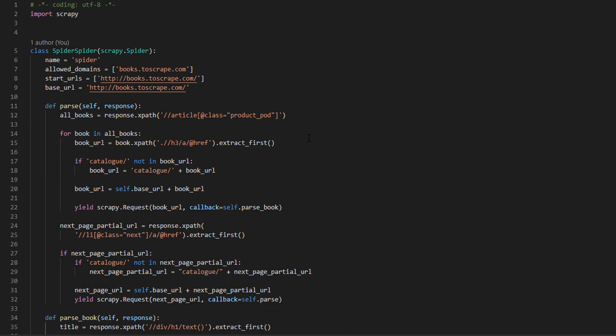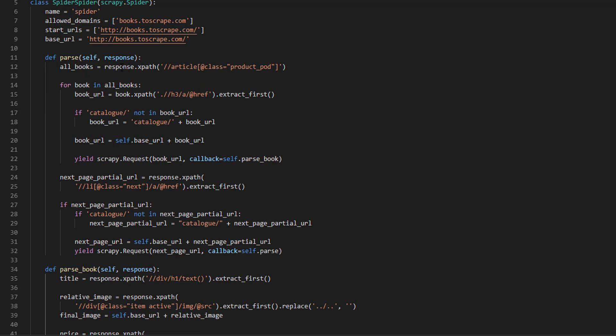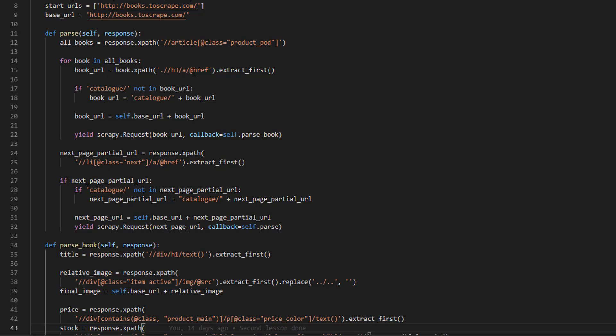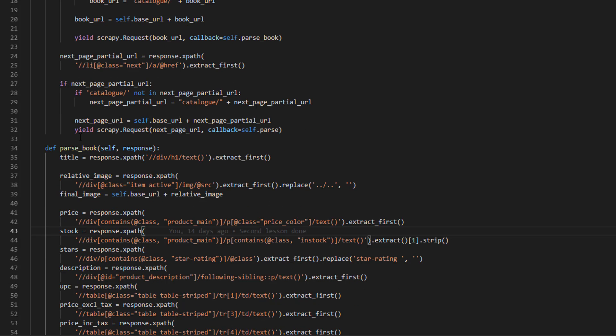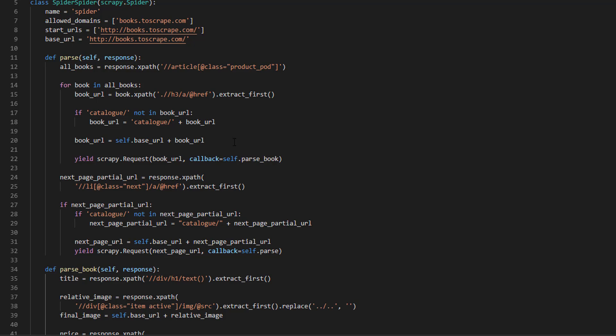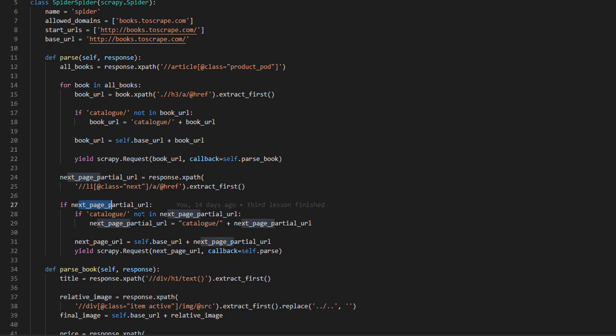We are going to pick it up from the last lesson. This is our current spider. As I said, here we get the books, here we extract the books URL, we prefix with catalog if it doesn't have it, and we yield request to book URL and parse the book. After we're done with the 20 books we get the next URL and request it, which gives us 20 books again. This process repeats until we are done.